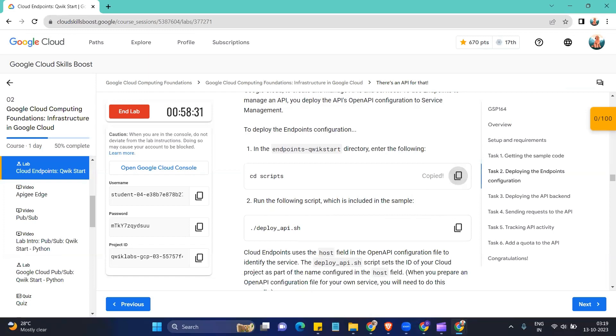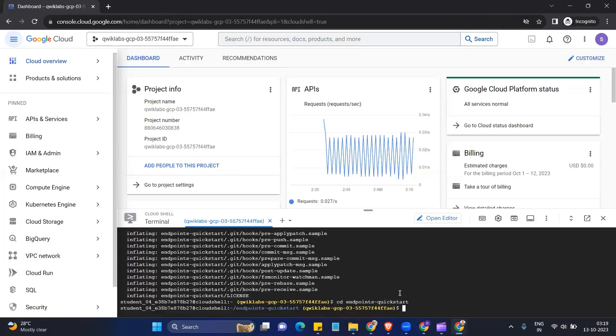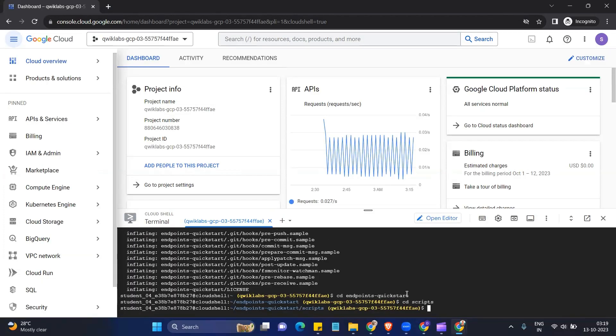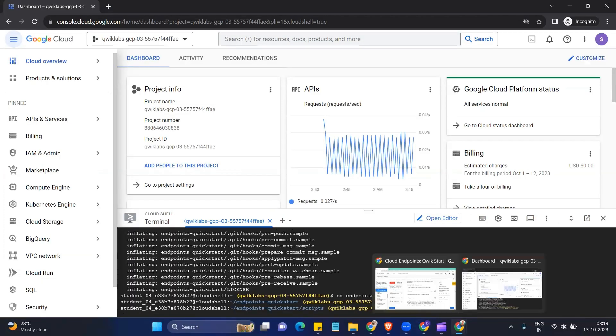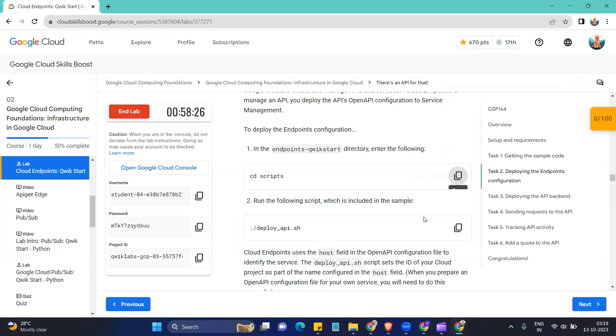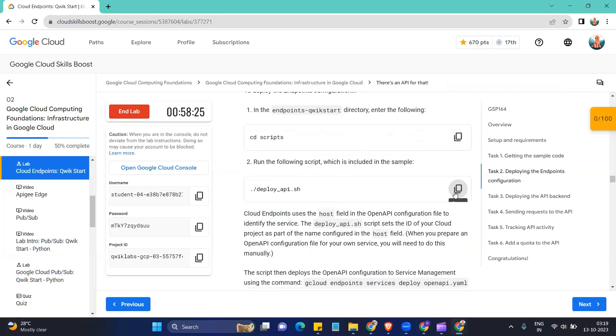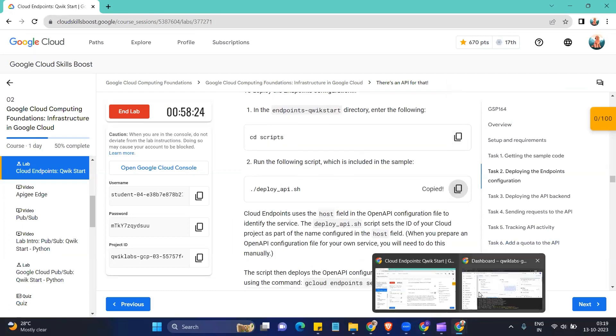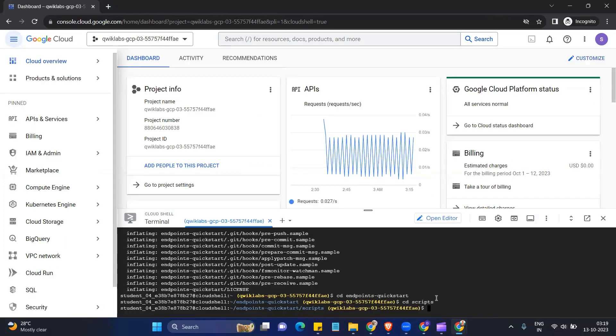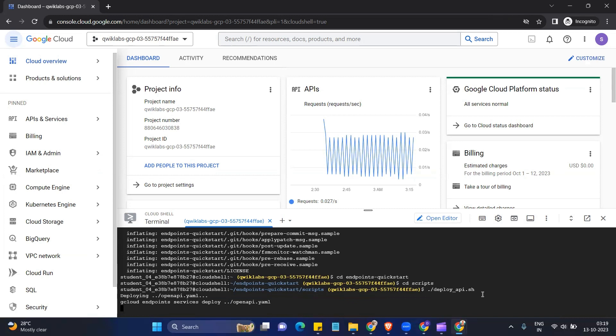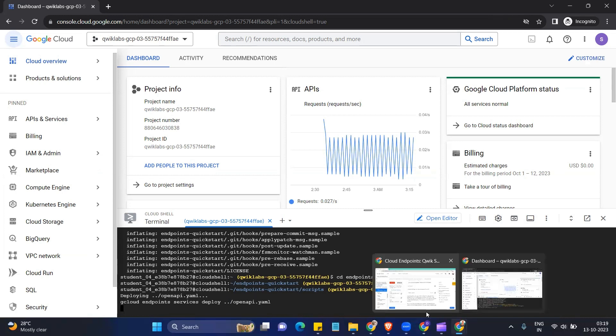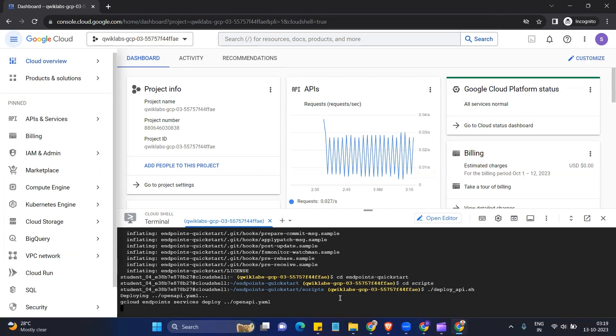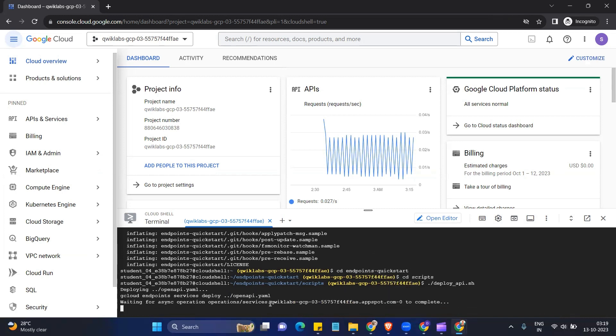One thing about this lab is that it is very time consuming because although in the whole lab you can copy and paste the commands, but a few commands take, I guess this one is one of them, it's gonna take like seven minutes, around seven minutes to get implemented. So we have to wait till then.